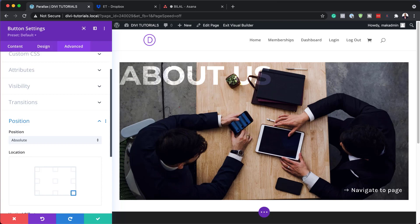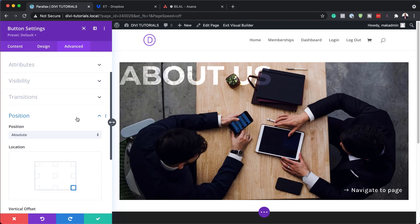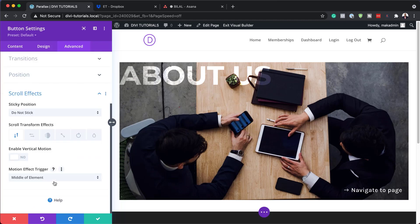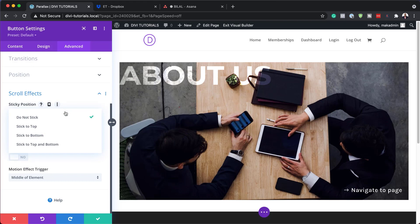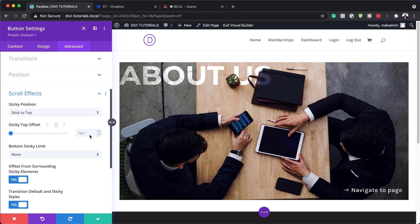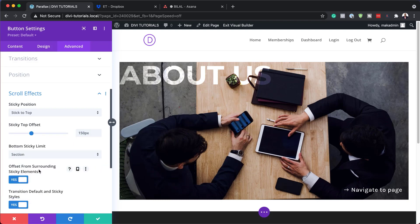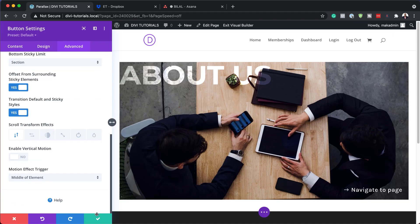Now we need to turn this button to sticky because we want it to stick to the top. For that we need to go to scroll effects and make sure it sticks to the top. For sticky offset we'll set this to 150 pixels. For bottom sticky limits we want to limit this to the actual section for more control. For 'offset surrounding sticky elements' we'll leave it as yes, and 'transition default and sticky styles' we'll set to yes as well.